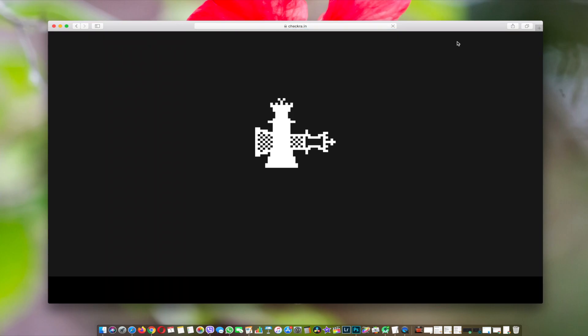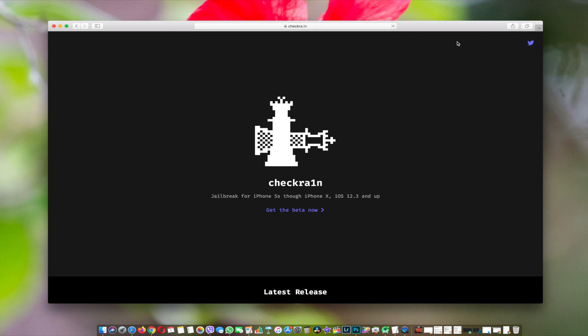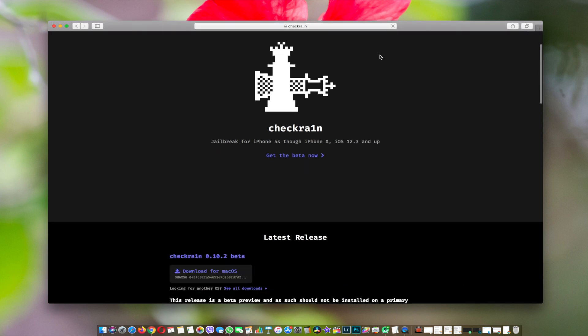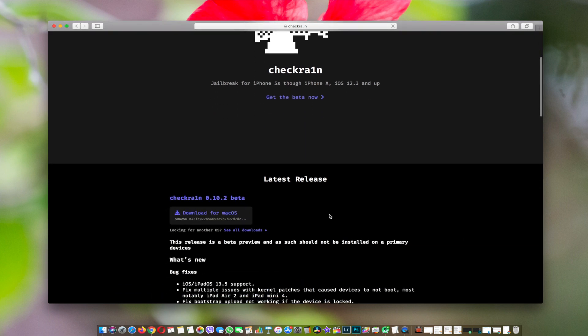Hey guys, welcome back to another tutorial. Today we'll see how you can jailbreak iOS 13 all the way to iOS 13.5. First of all, go to this website—the link will be in the description.